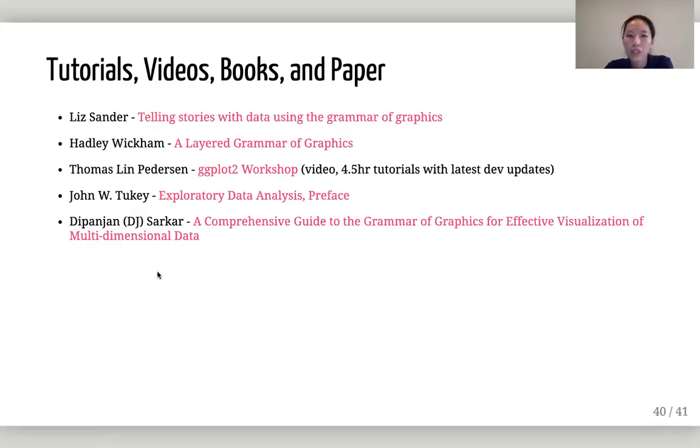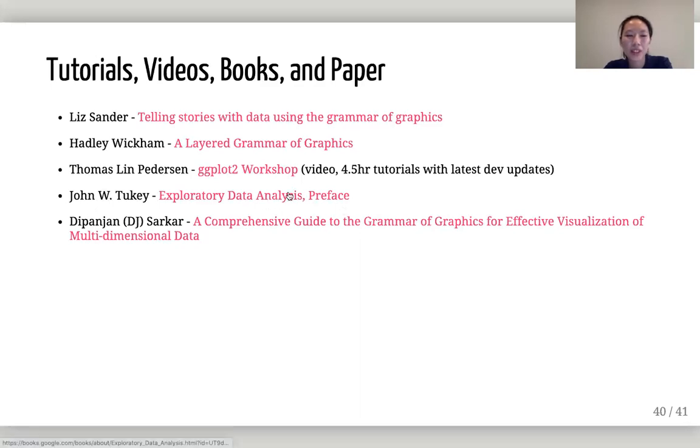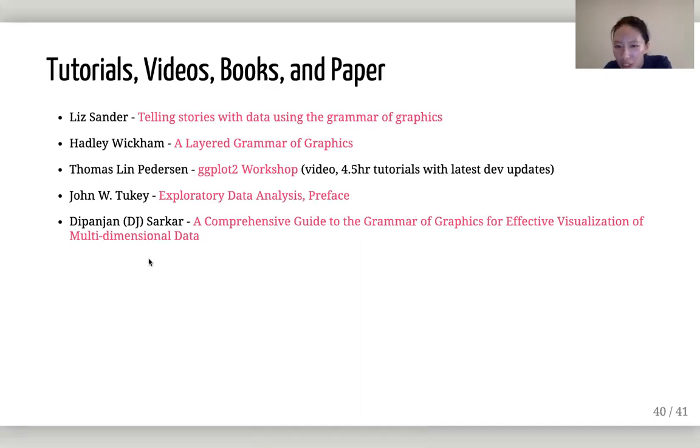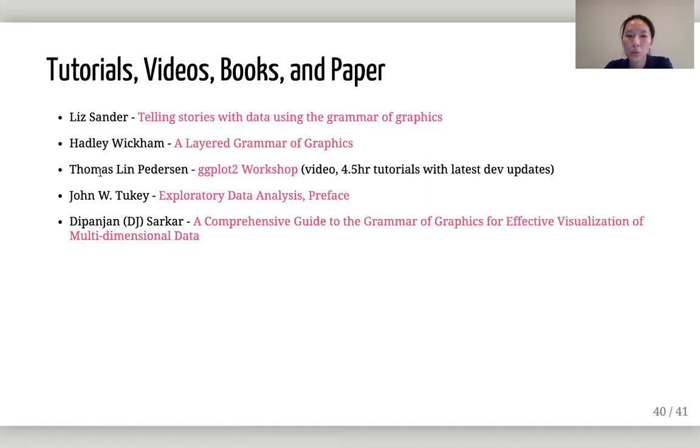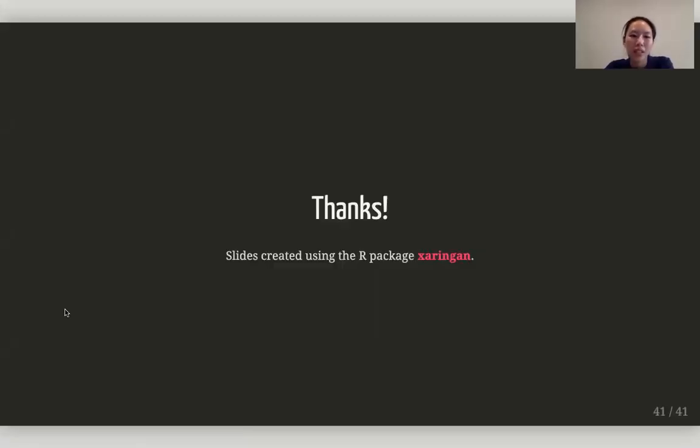Resources. If you want to get into more tutorials and literature, I found it entertaining reading John Tukey's preface on EDA. It's a very old book. You can probably find it at UCLA library. And if you want to learn about the latest development on ggplot, Thomas gave a ggplot2 workshop, 4.5 hours long with latest dev updates. And he explained the ggplot components in a more thorough way than today's presentation. If you really want to dig into it, I highly recommend this. It's on YouTube. Thanks. Any questions?